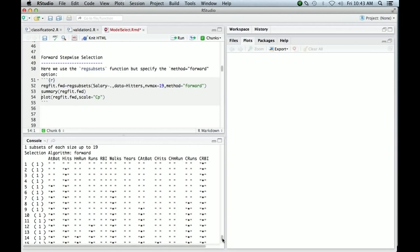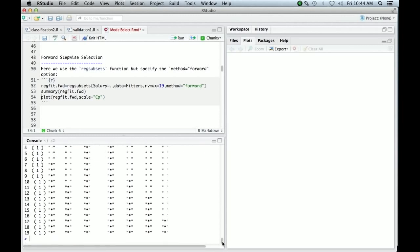Now this one, if you look through the models that were selected, you'll find that they're exactly nested. So each new model includes all the variables that were before plus one new one. If you study that, you'll discover that.